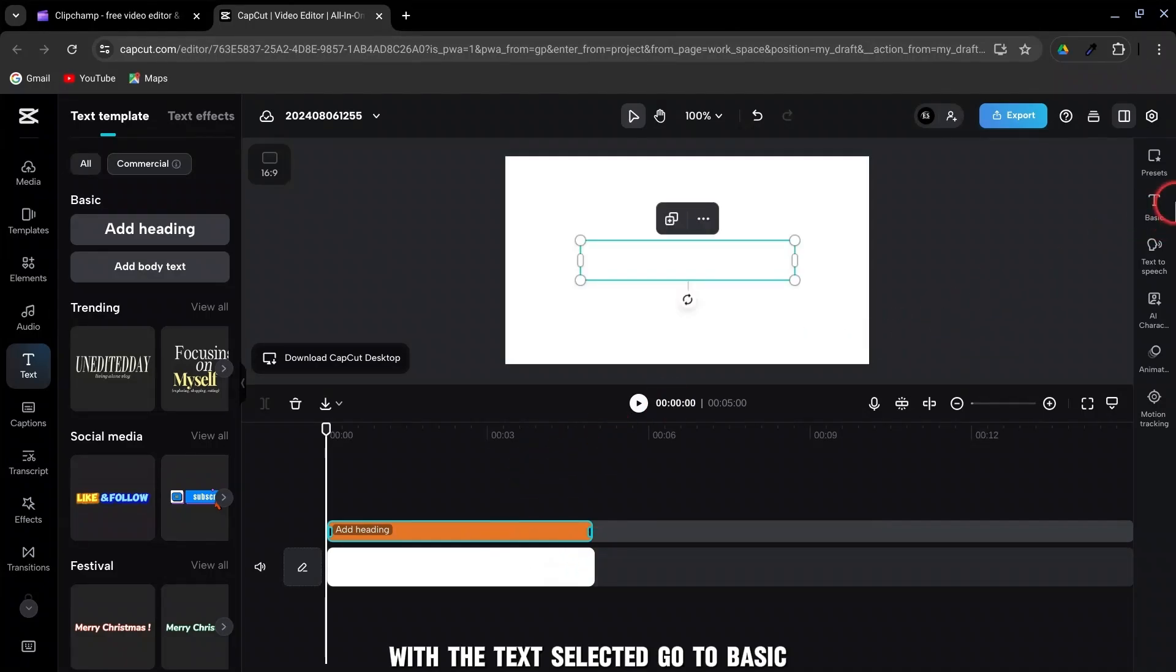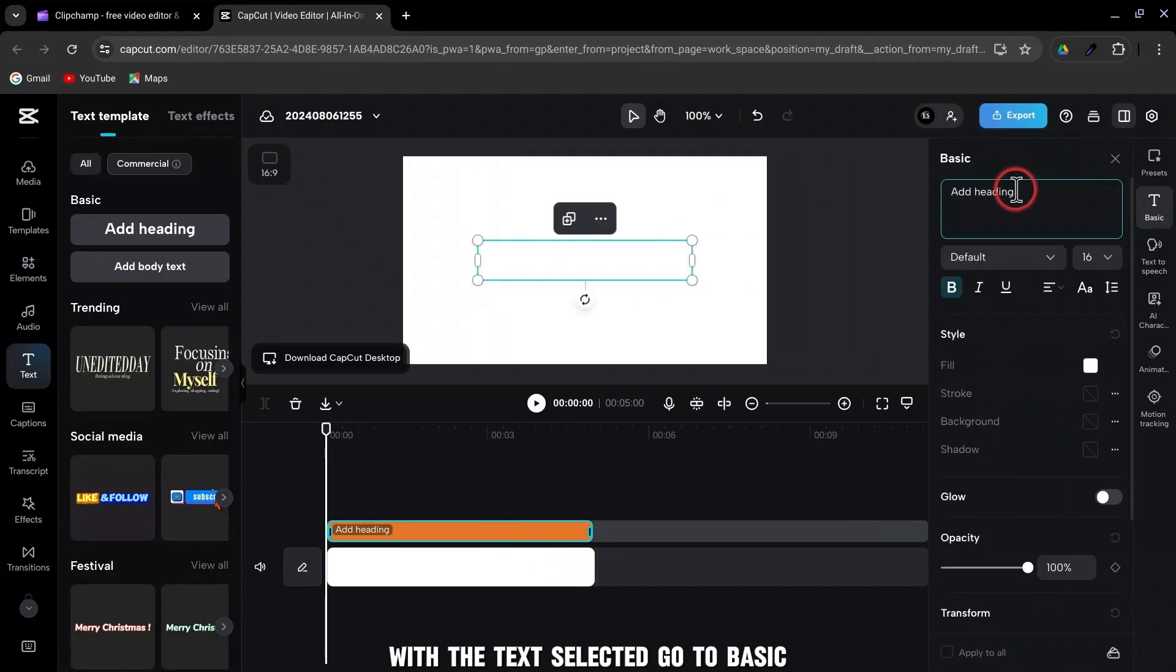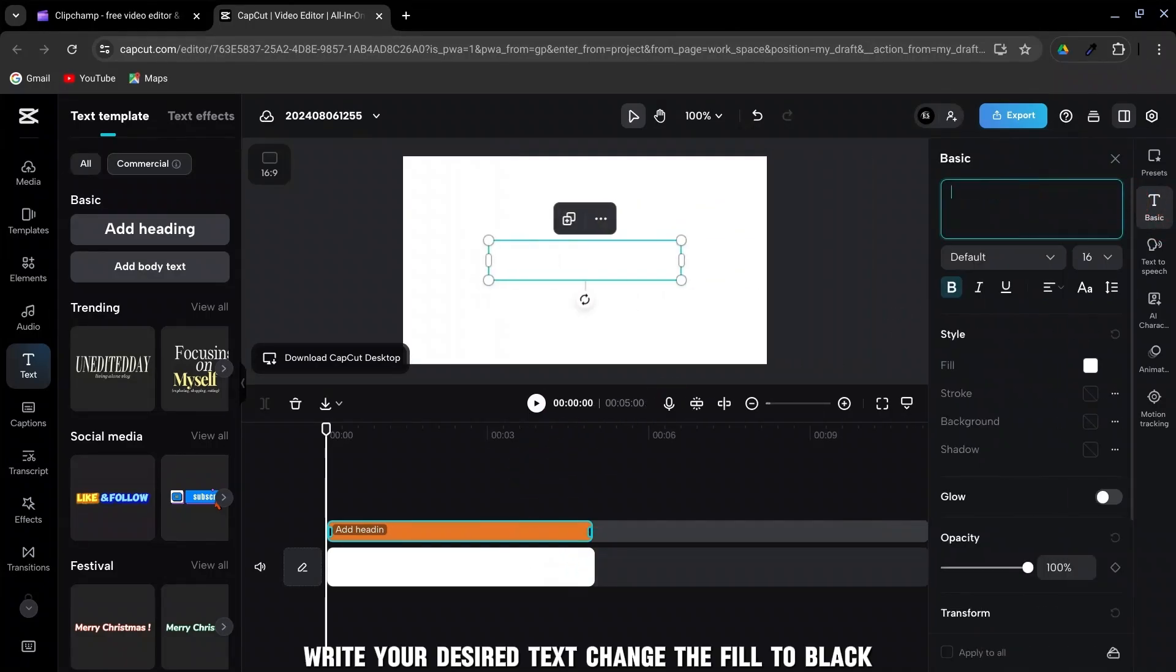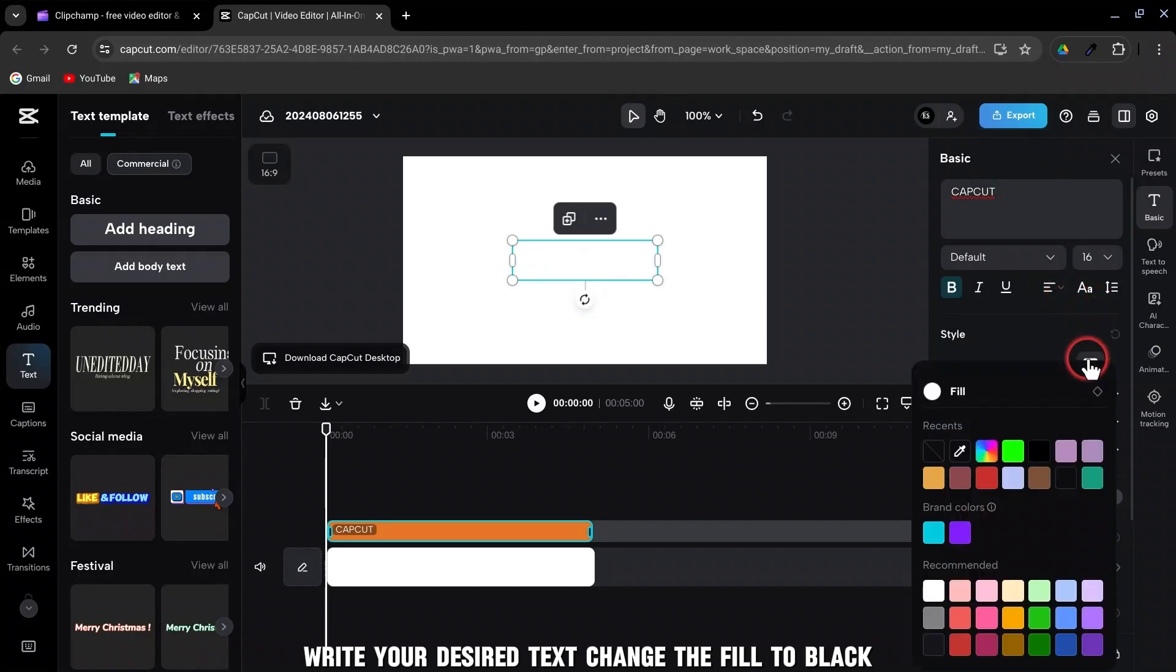With the text selected, go to Basic. Write your desired text. Change the fill to black.